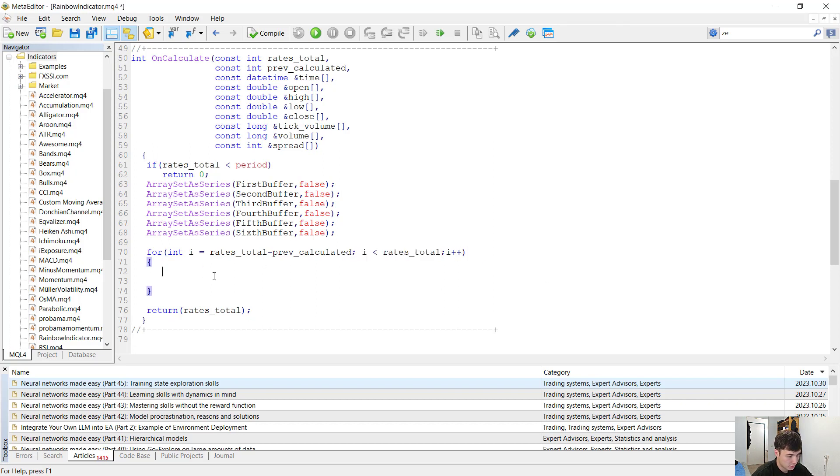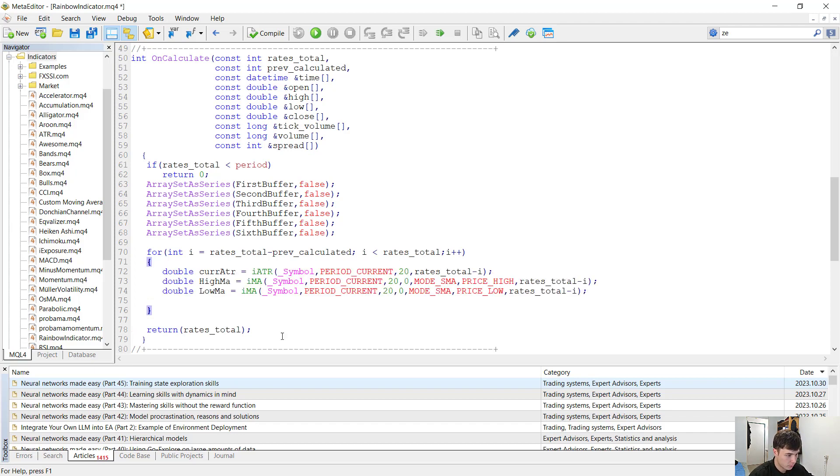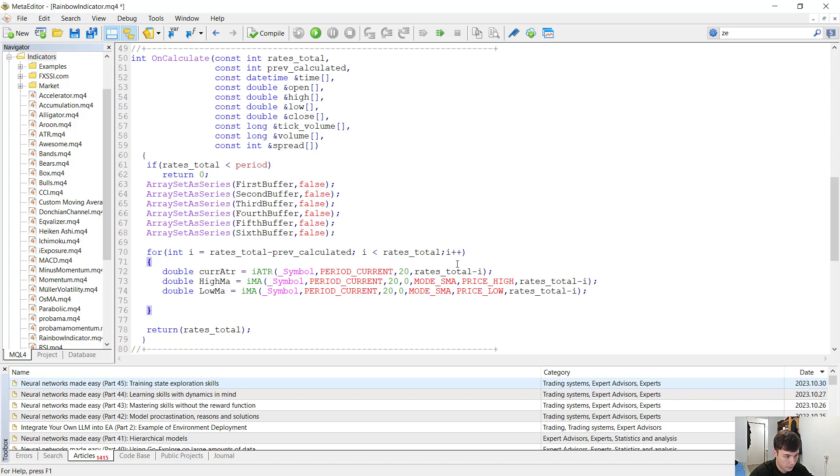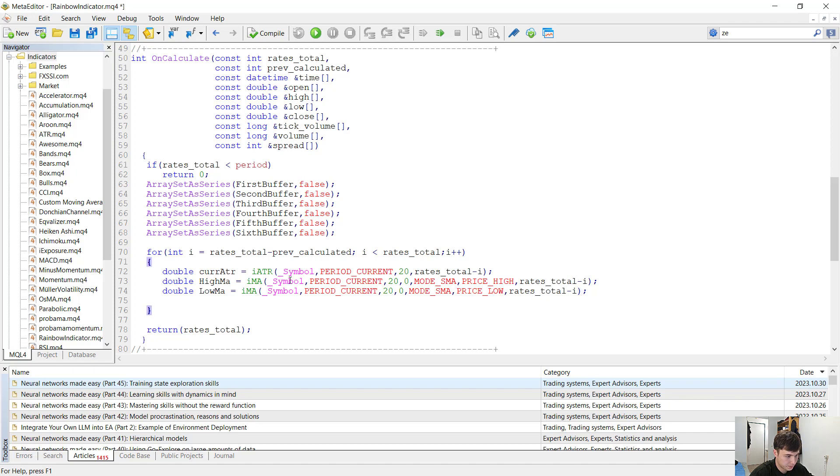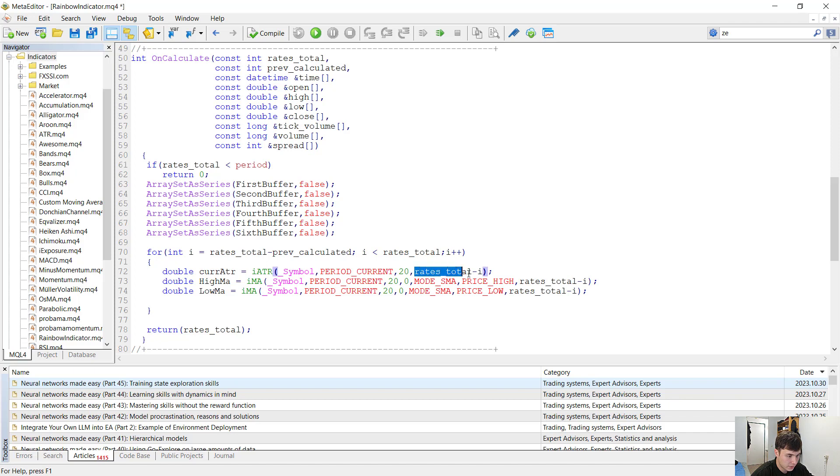Now we want to initialize our ATR value, our low moving average value, and our high moving average value. We can do this by calling the iATR function which returns the current ATR value for our symbol and our period. The current bar we are looking at is the rates total minus i always, and we want to initialize the high moving average with the iMA function but we apply the price high right here, and we want to initialize the low MA with the iMA function and we apply the price low right here. These functions, these iMA, iATR, iMA, iCCI, they always return an indicator value for a given bar. This bar right now is at rates total minus i.